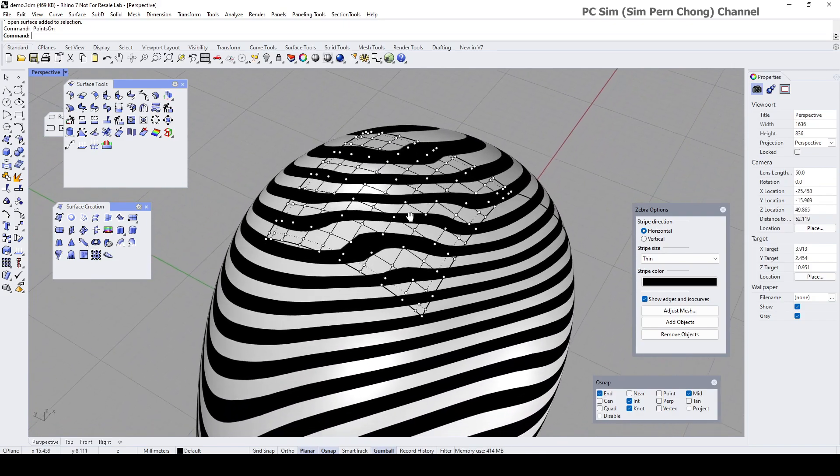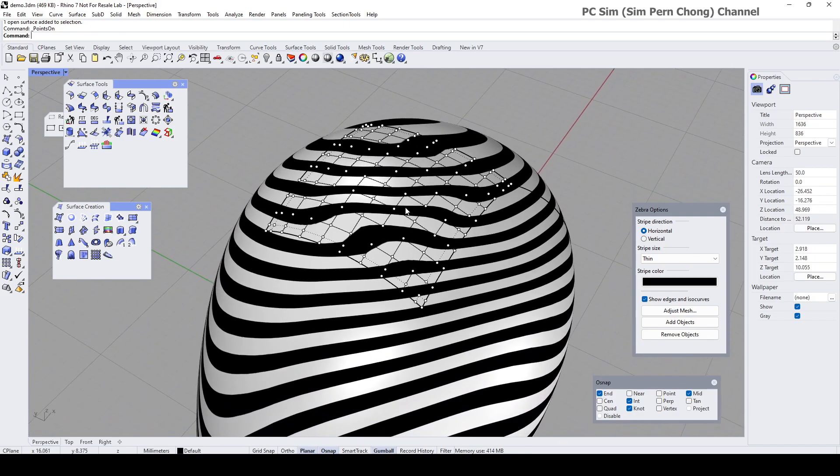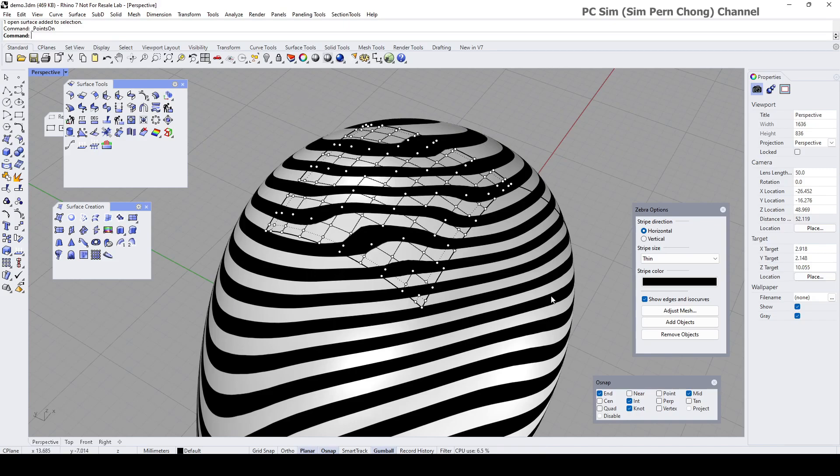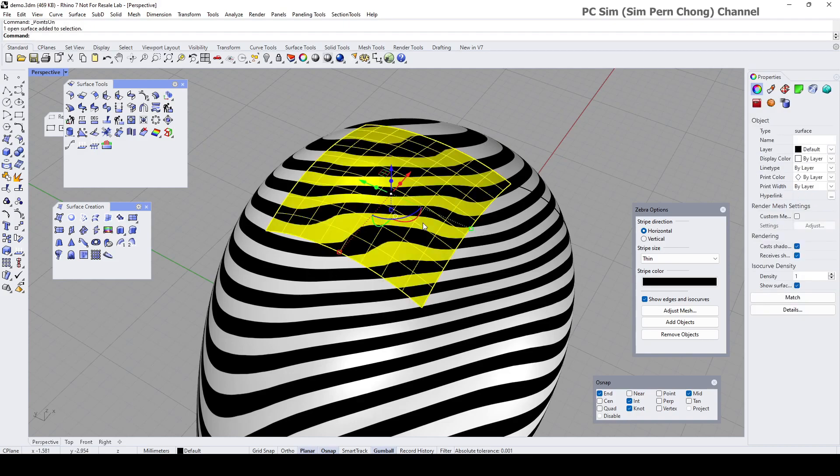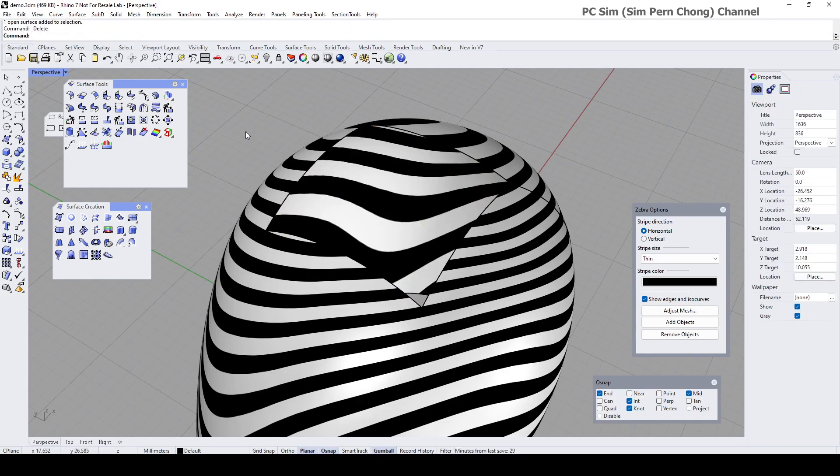And I reckon I can create new curves here using adjustable curve blend. Oops, let me repeat this again.